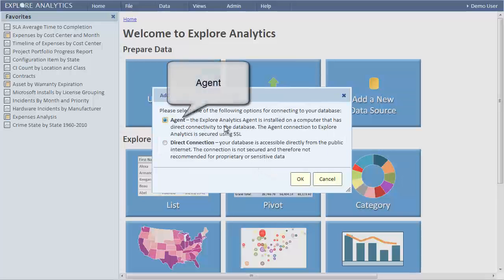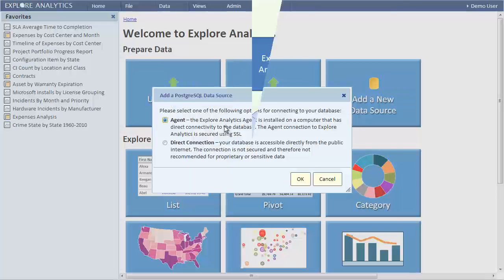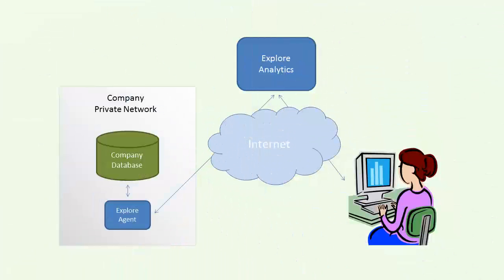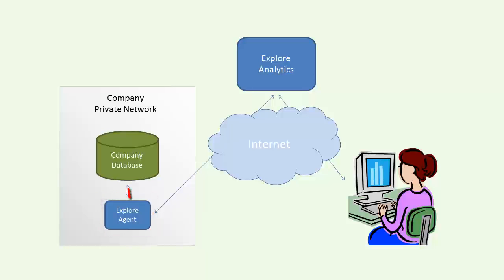The first method of connecting to Postgres is using the Explore Analytics agent. This method is best when your database is in your private network and not directly accessible from the cloud. The Explore Analytics agent is an optional piece of software that you can install on a Windows or Linux computer with connectivity to your database.